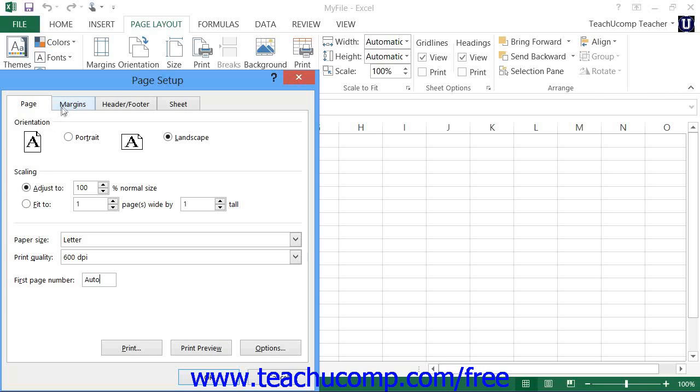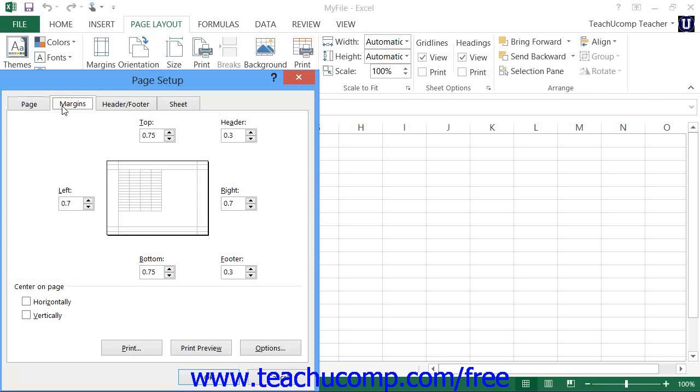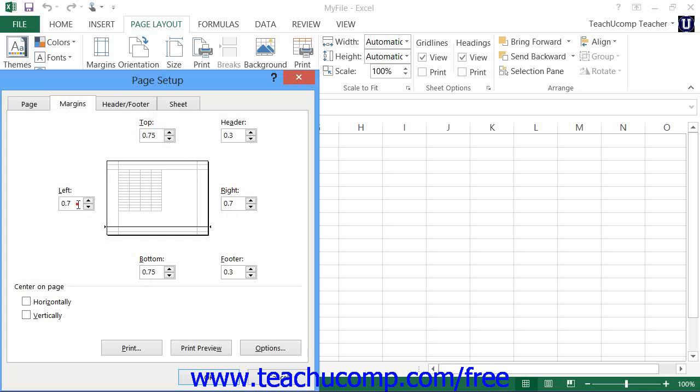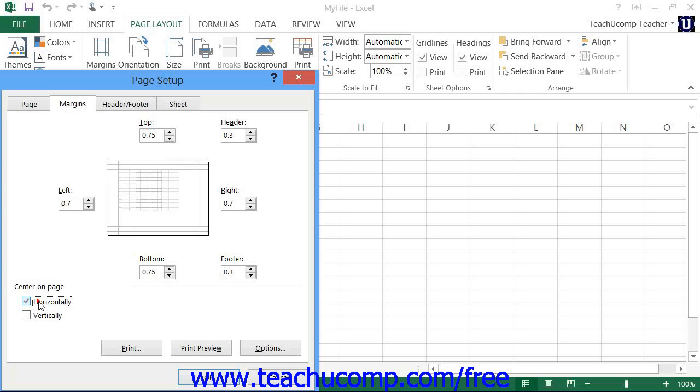On the Margins tab, you can set the print margins for your worksheet. Use the spinner arrows at the right of each Margins text box to set the top, right, bottom, and left margins within inches. You can also set how far in from the top or bottom edge the header and footer data will print by setting that value into the header and footer spinner boxes. You can also check the checkboxes under the Center on Page section to center the worksheet data horizontally or vertically.